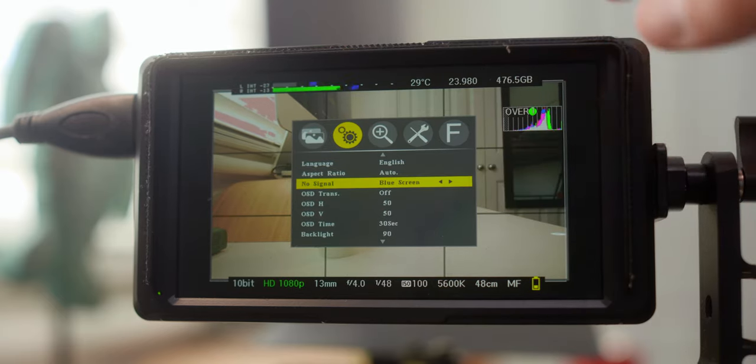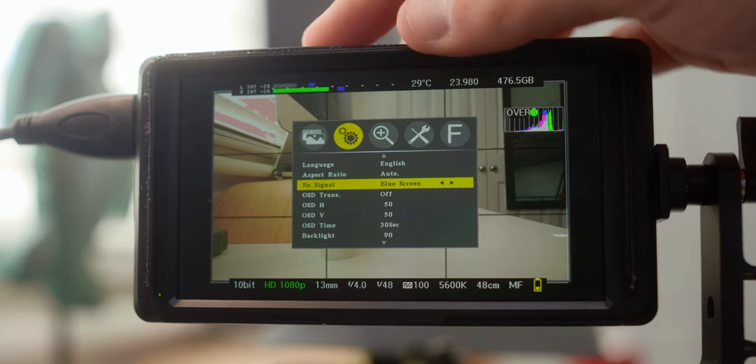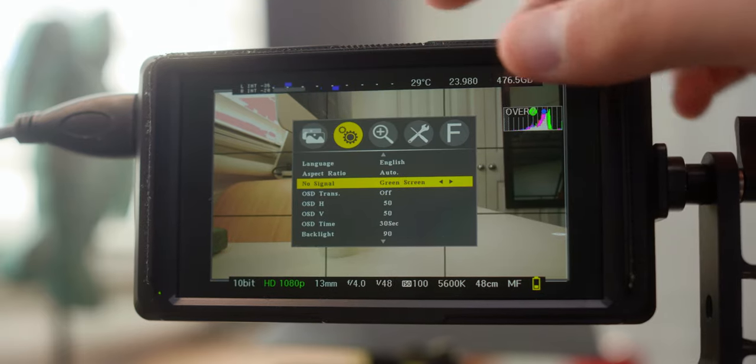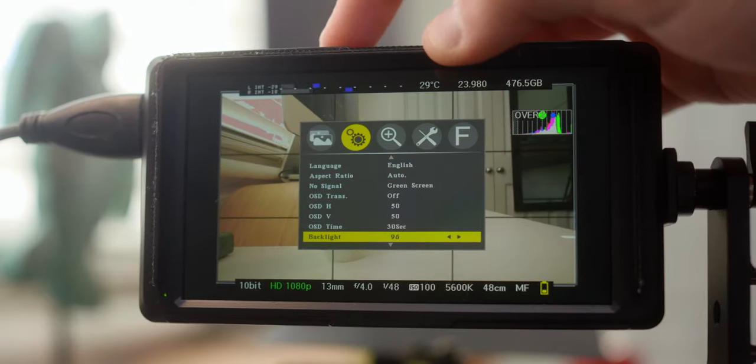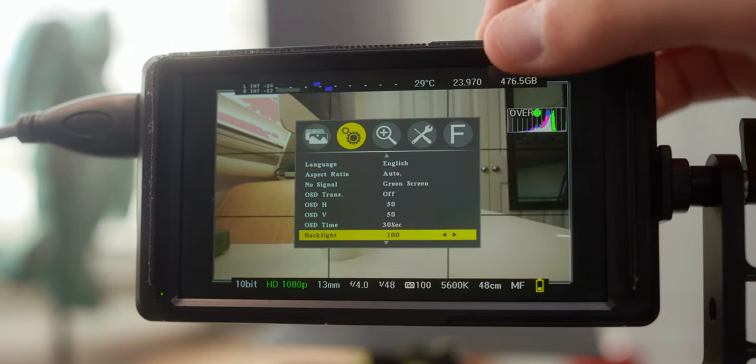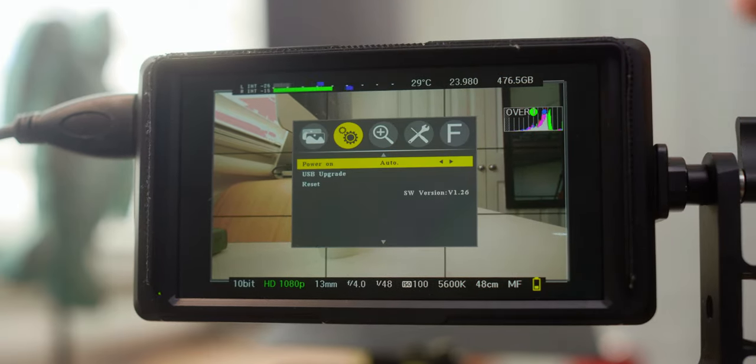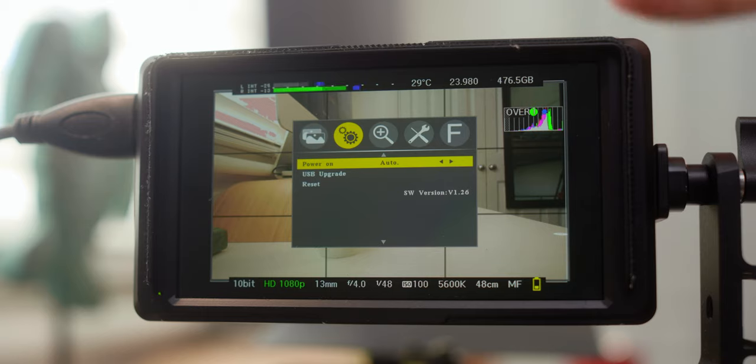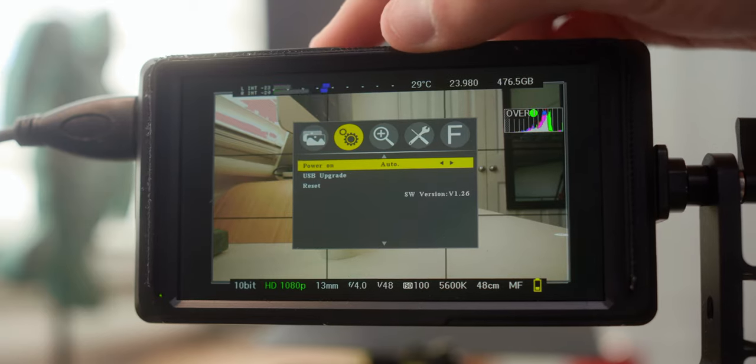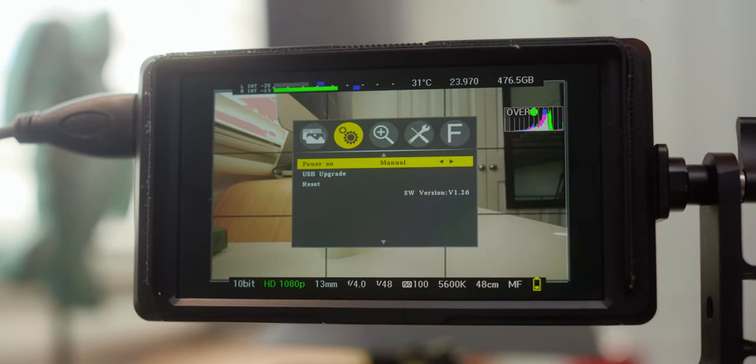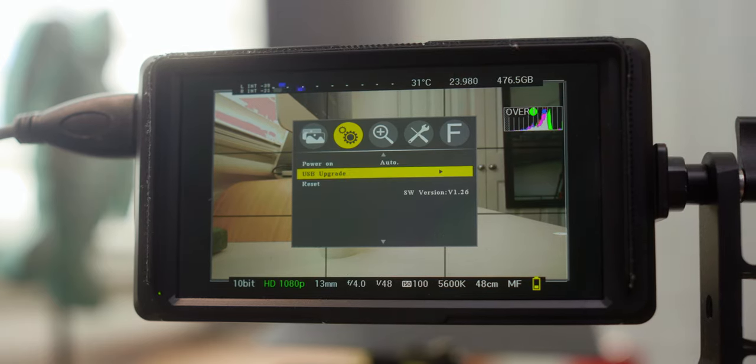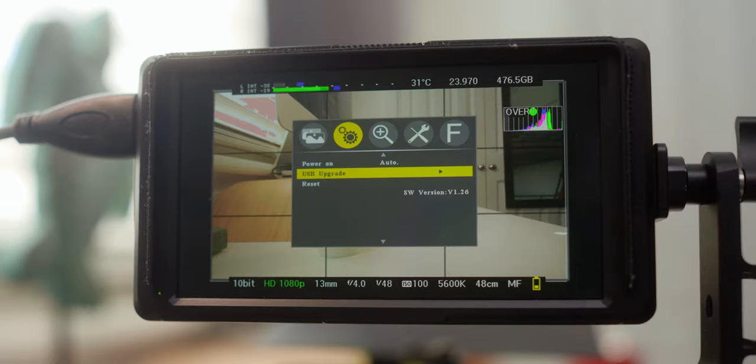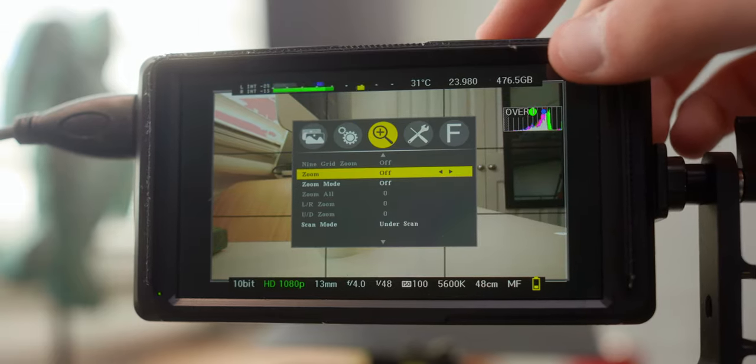So for no signal, we've got a blue screen. I might go ahead and change that to green, I just think it looks cool. For backlight, just tend to leave that at 100, makes things more clear to see. Then you've got power on, so if you put the battery in, the monitor's automatically going to turn on. If you switch that to manual, that means you power on the camera yourself by pressing the on button, once you put the battery in. And then at the bottom here, we have USB upgrade, so version 1.26.